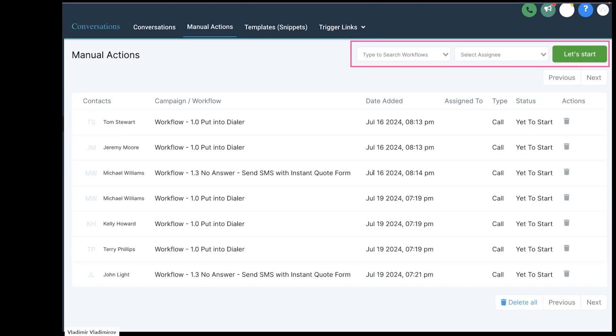Hey everybody, real quick — we are introducing a phone system with a dialer, a combination of both a phone system just like RingCentral or any of your current VoIP providers, as well as built-in dialer functionality for sales, marketing, servicing, etc. The very first thing you're seeing on my screen is a list of people that have been put into the dialer based on certain rules defined by the agency. I have Dimitar here with me to tell us what some of the common rules and reasons are for placing prospects and insureds into the dialer.